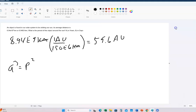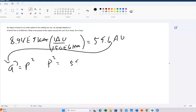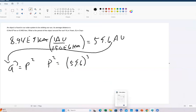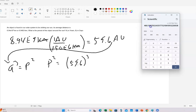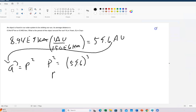Once you have that, we plug 59.6 AU in for A. So P squared is equal to 59.6 cubed — raise that to the third power. Then to solve for P, I just take the square root and that'll be the answer in years. Rounding to one place past the decimal, the period would be 460.1 years.